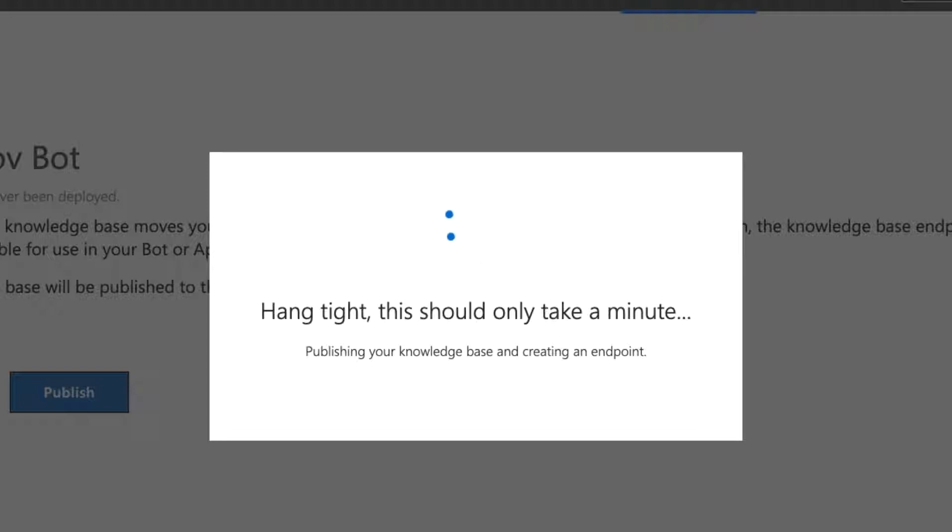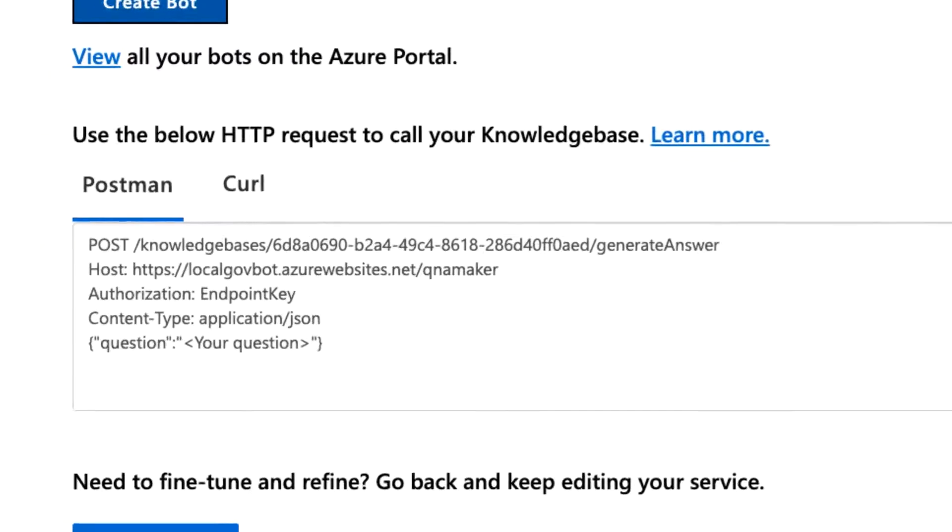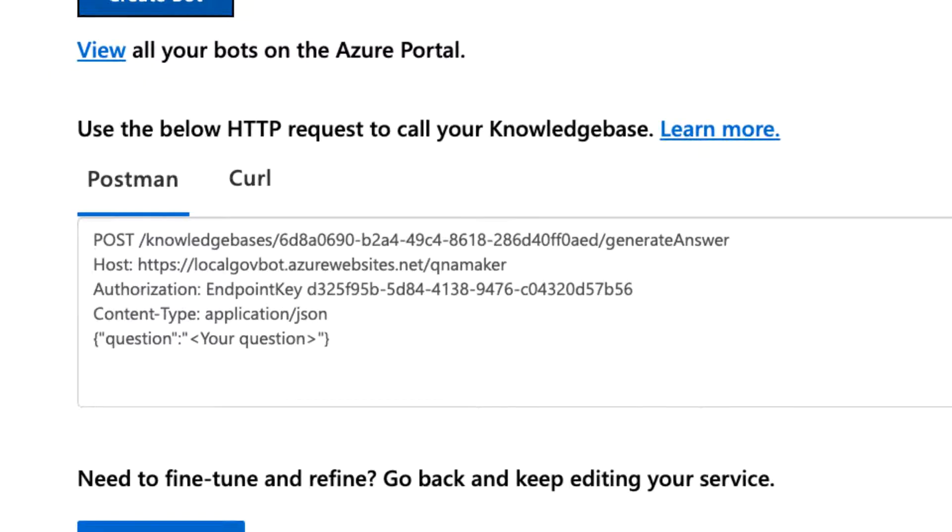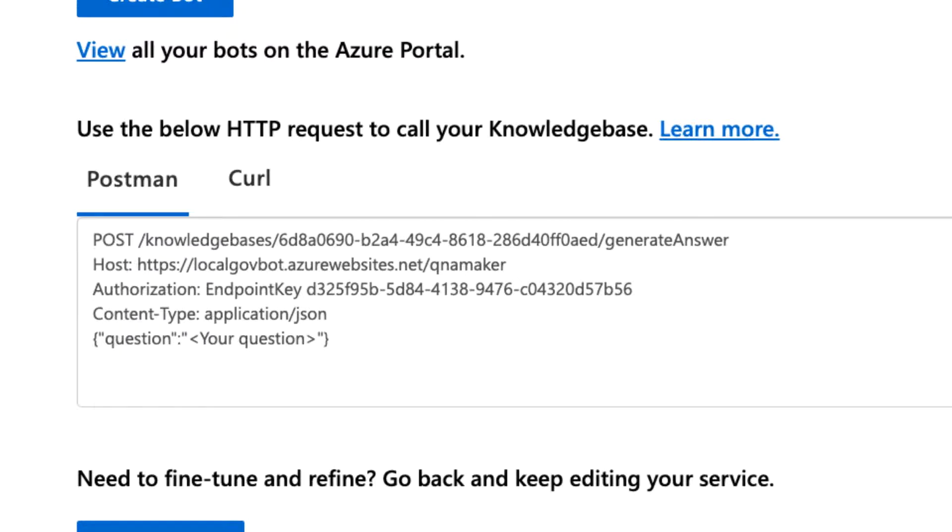Once it's done, you'll see you're provided with some code. I promise this is not a coding process. You just need to copy three pieces of information and drop them into the bots page in the AdBot admin portal, and you'll be all set.